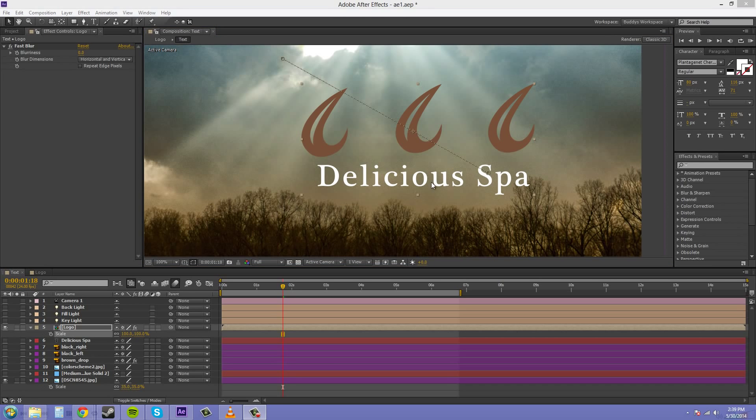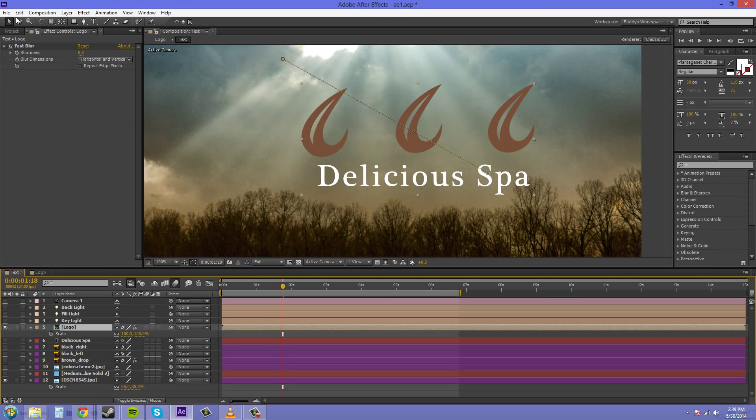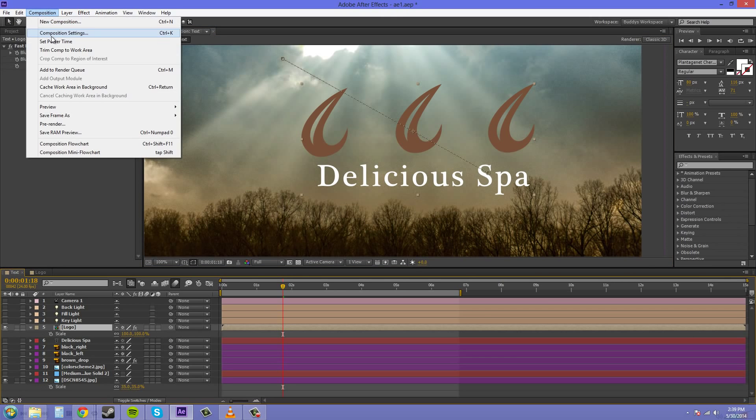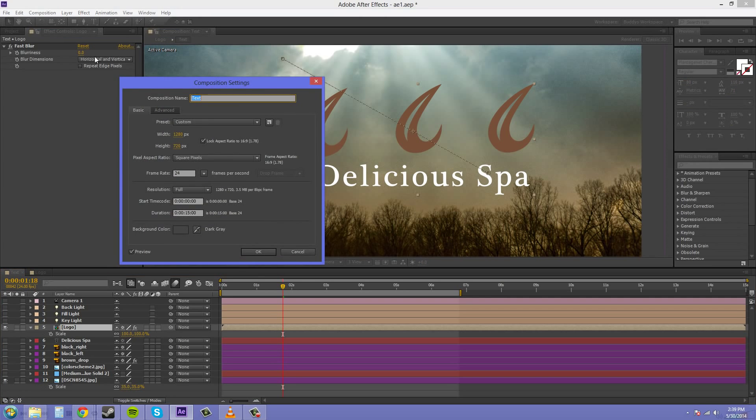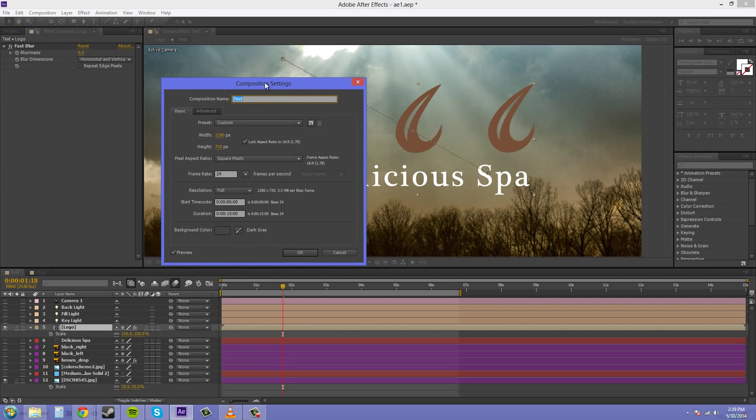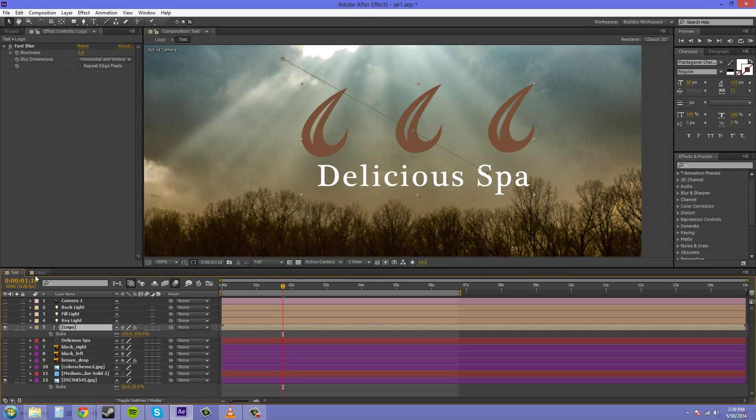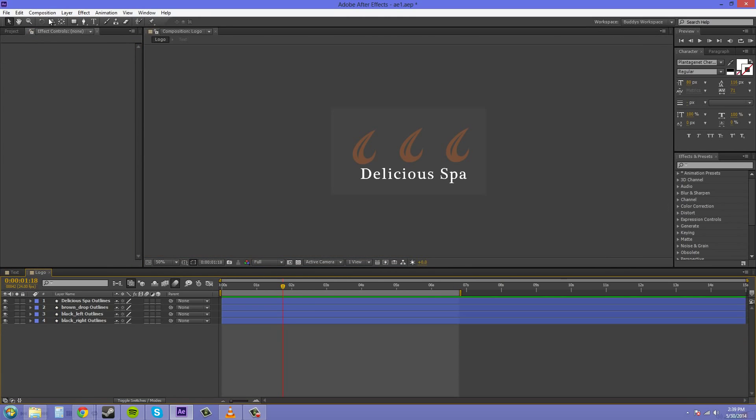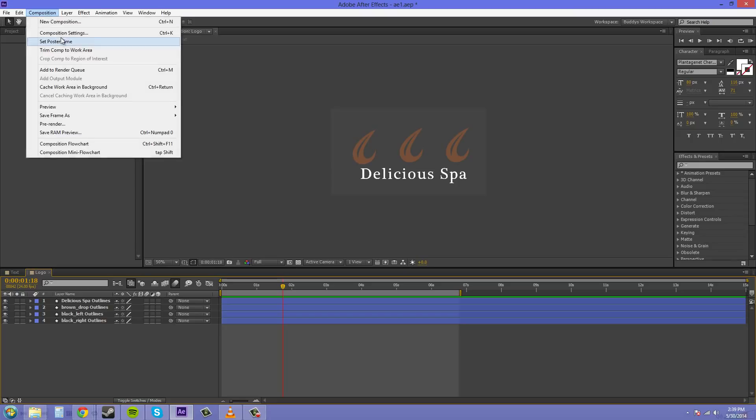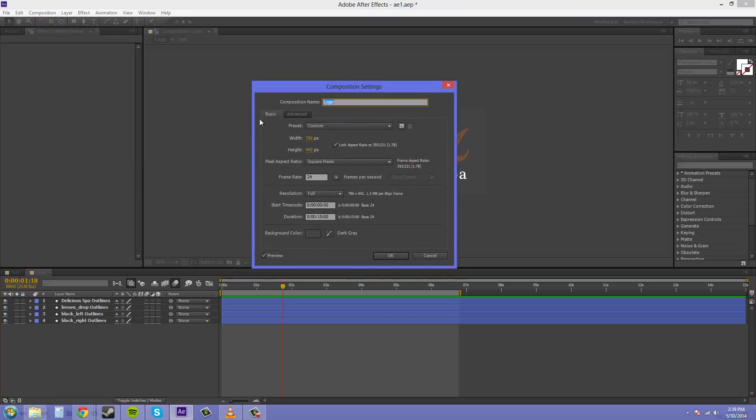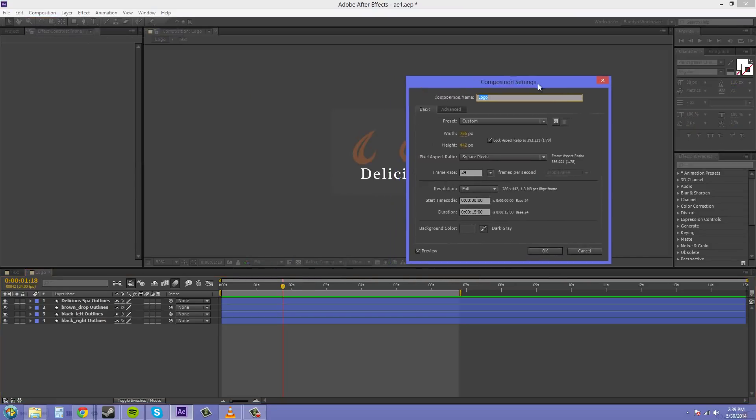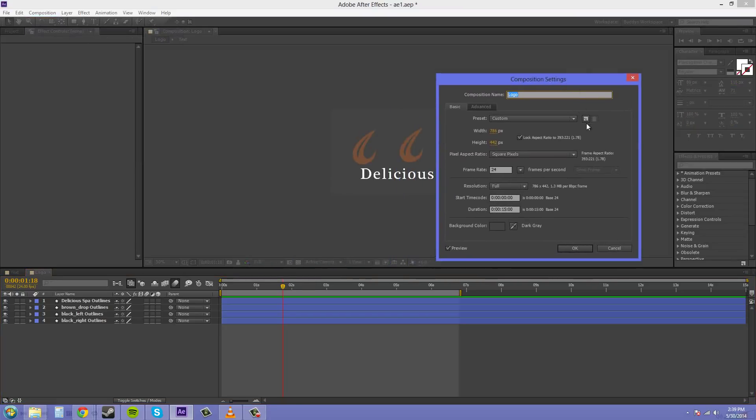Another thing that I want to let you guys know about nesting comps is you want to keep some of the attributes the same. And, the attributes I mean by in the composition settings. So, if we go to composition, composition settings, and we're in the wrong one here. Let's go into our logo and then go into composition, composition settings. We want to make sure that the settings here are the same frame rate and pixel aspect ratio as the settings in the text.